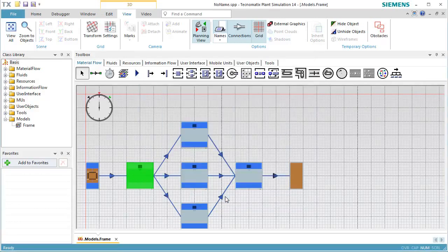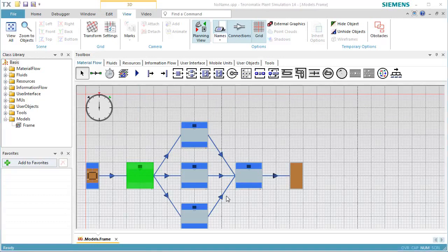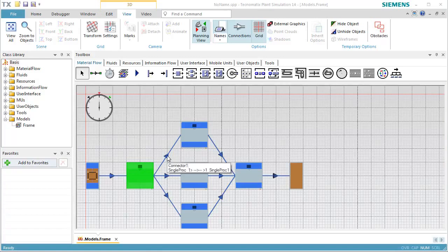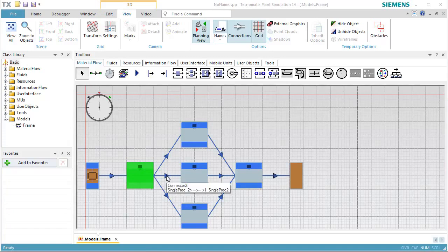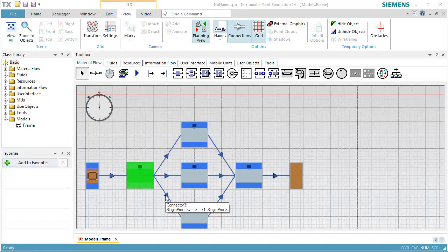To find out which is the first successor of the station, we place the cursor over the connector between Station and Station 1. This opens a tooltip showing the successor number of the station and the predecessor number of Station 1 of this connector.